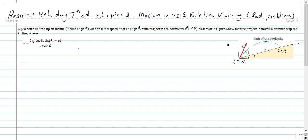Let us assume our origin is fixed to this point, with the y-axis here and the x-axis over here. All we want to do is find the coordinates of the point where the parabolic path intersects the incline — let us call those coordinates (x, y). By solving the equation of the parabola as well as the equation of the straight line representing the inclined plane, we can get those coordinates.